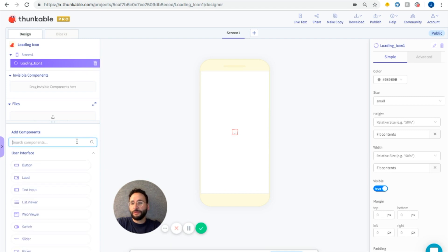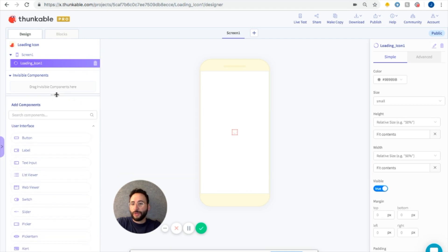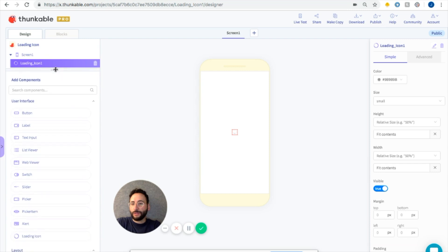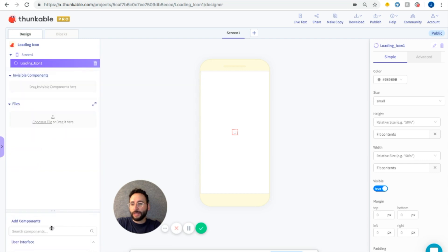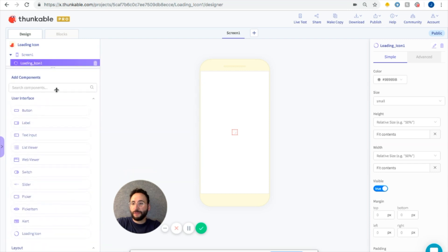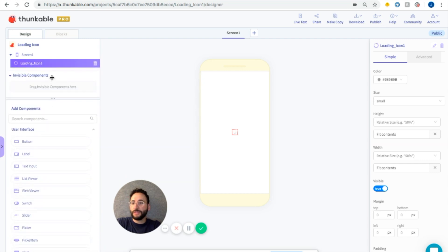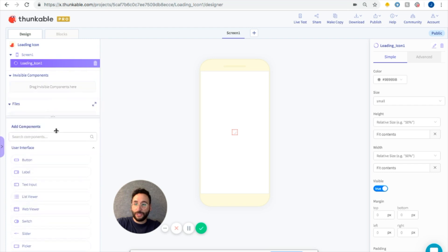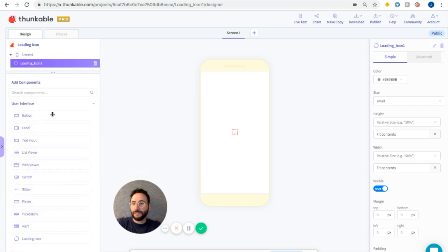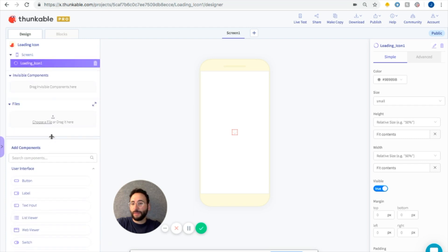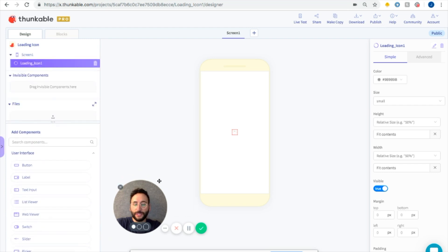We can also do some other things. We have this drag up bar and drag down bar. So if you have a lot of different components and you need to change the height of this, then you can do that by clicking right here and dragging and dropping.